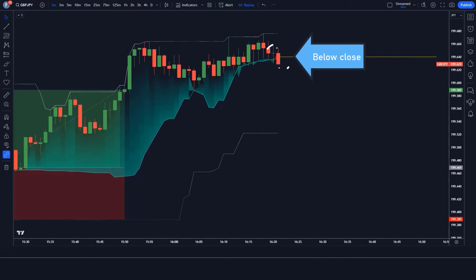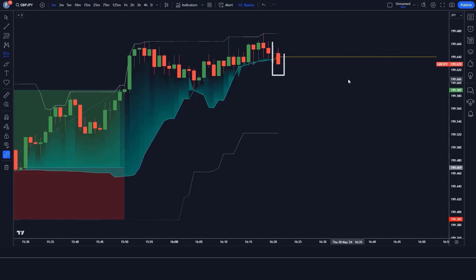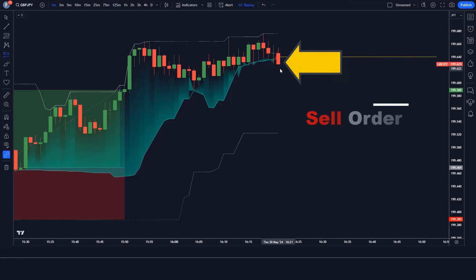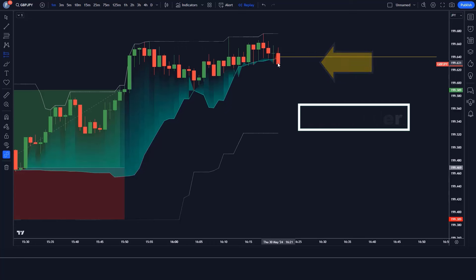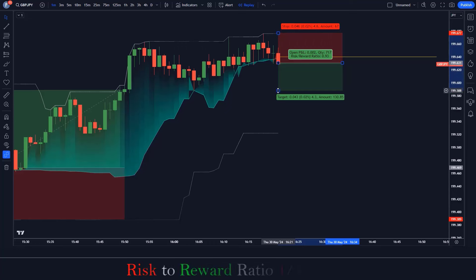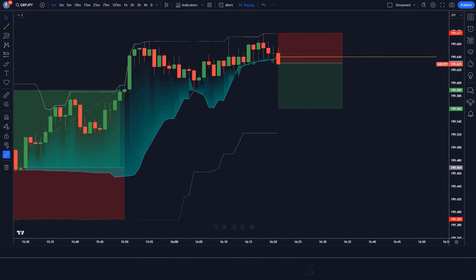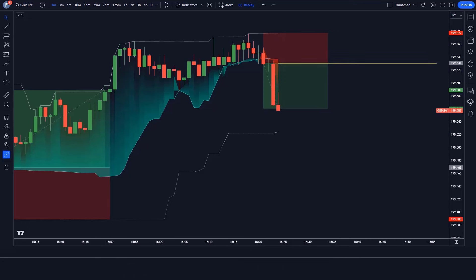In the first example, the market closes below the POC line, the POC indicator is red, and the market has made a bearish candle for confirmation. All conditions are fulfilled, so we place a sell order. Stop loss is at the previous market high, with a risk-to-reward ratio of 1:1.5. We have won the trade.